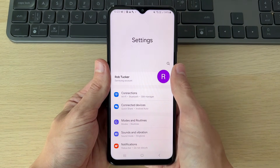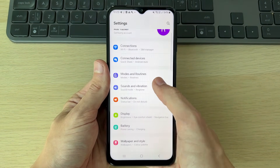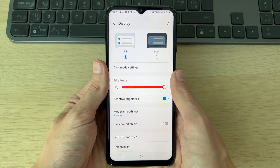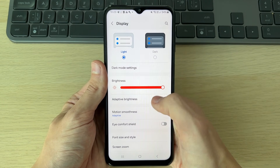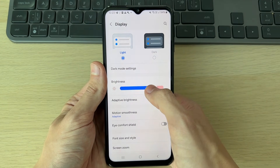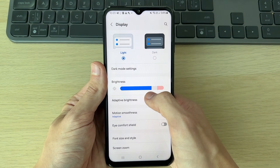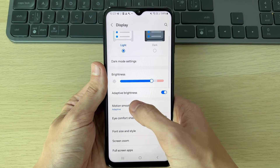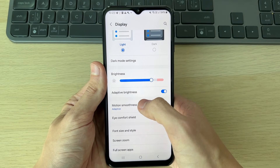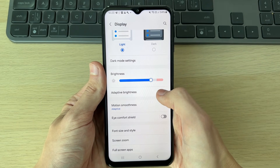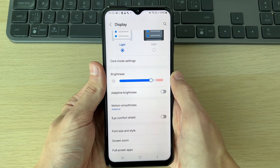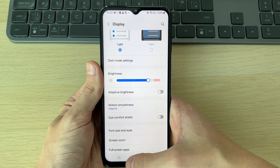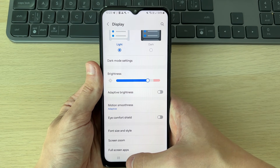First of all, go and open up your Settings, scroll down and find Display. What you want to do is try adjusting the brightness — sometimes that can fix the problem. Another thing you can try is switching off adaptive brightness if you've got that setting, and see if that solves the problem.